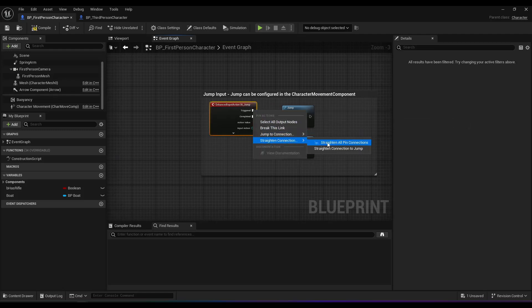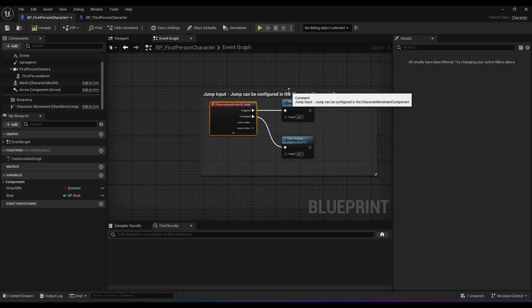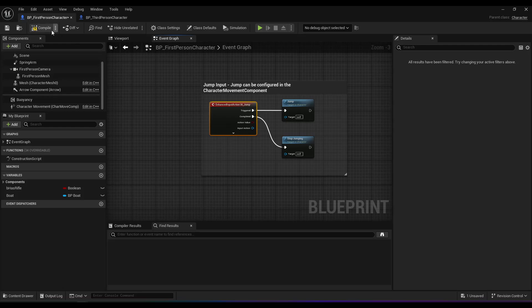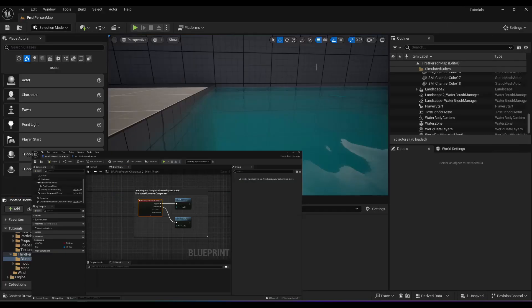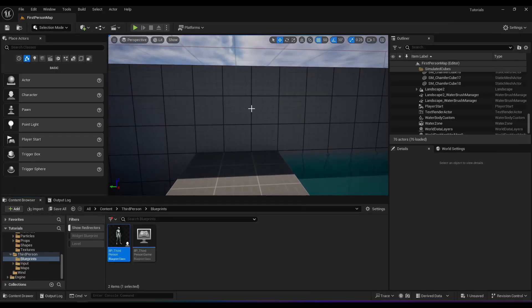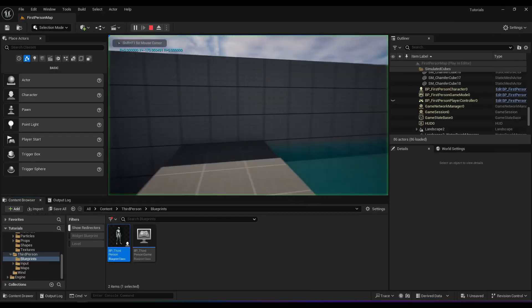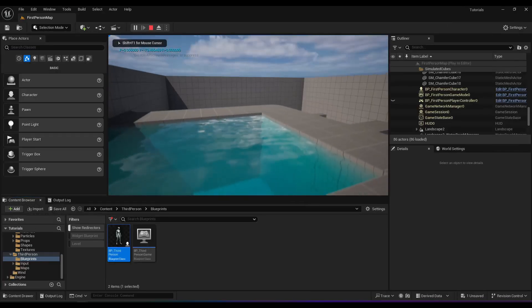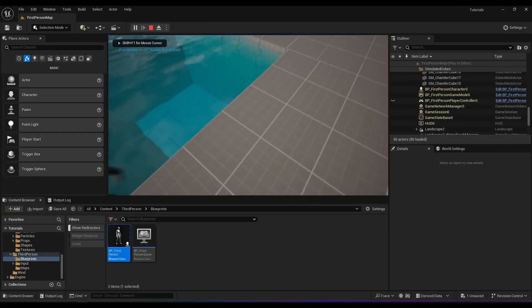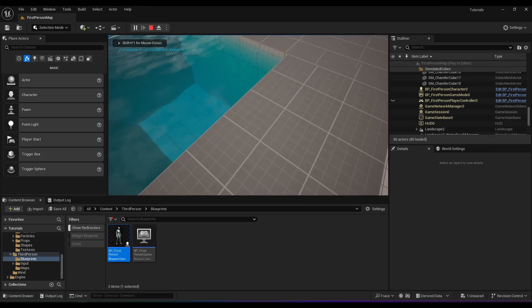So if you move that over to triggered, this is the effect. You hold it down and it jumps continuously.